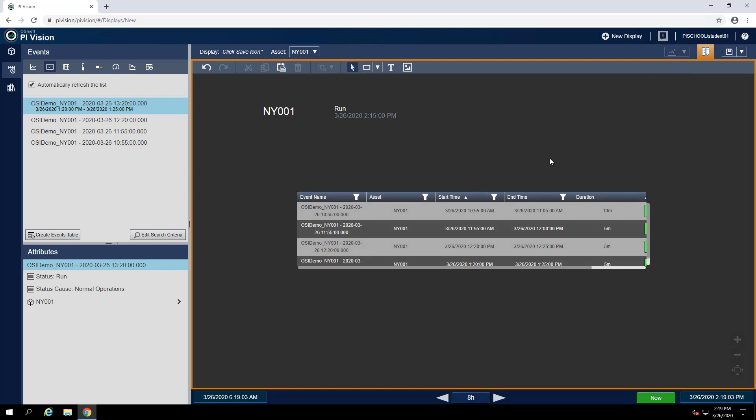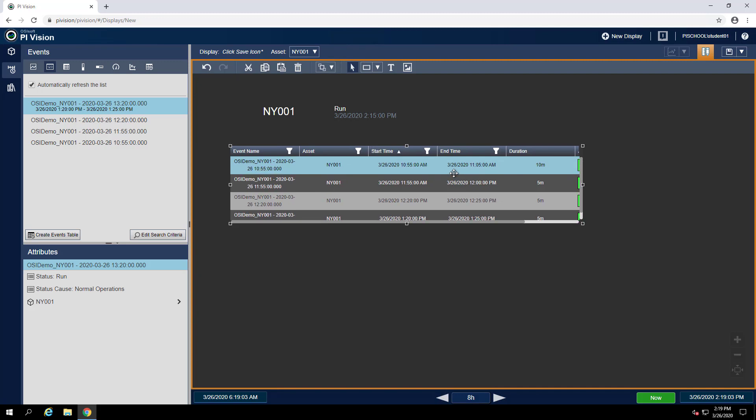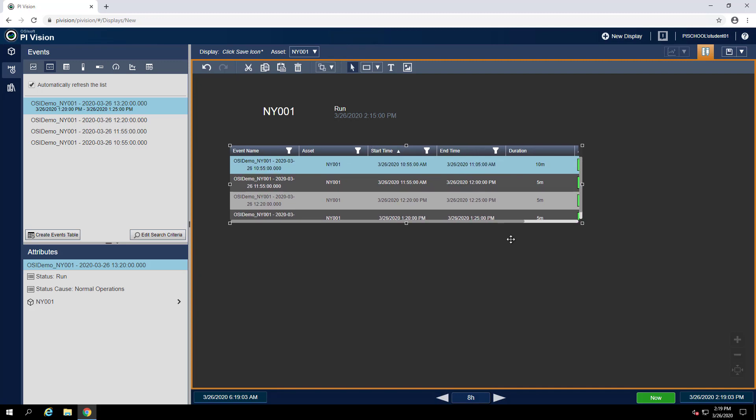Now let's just format our display to move this more underneath the attribute showing the name and the status. And let's save our display and call it wind farm turbine detail underscore our initials.